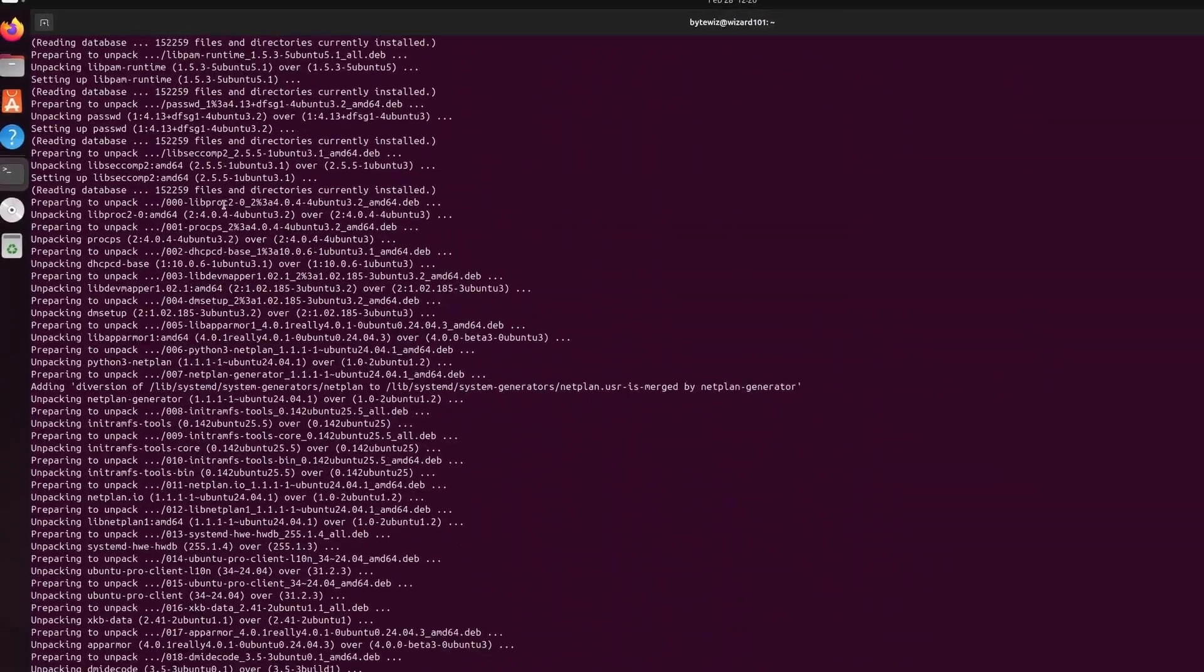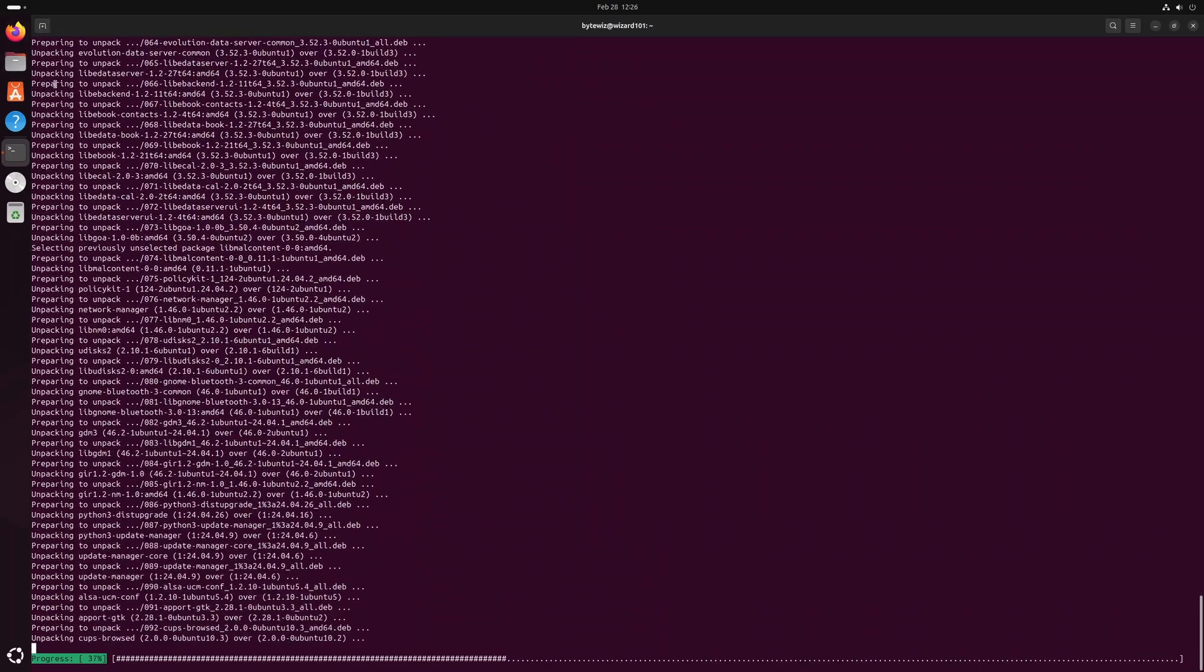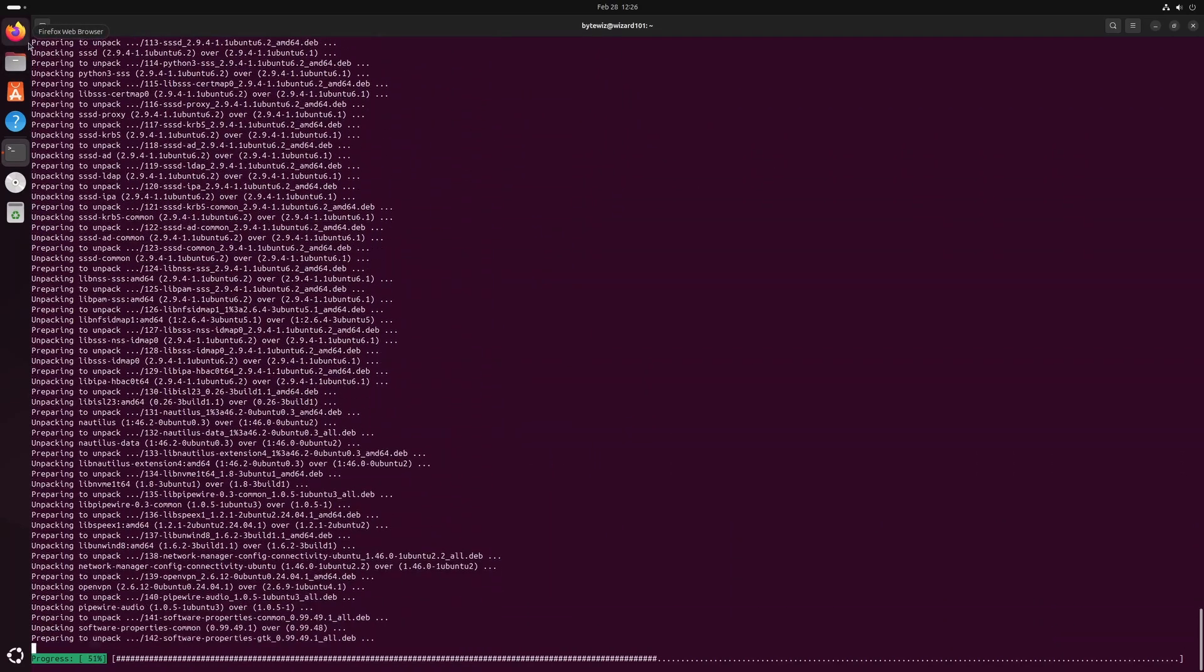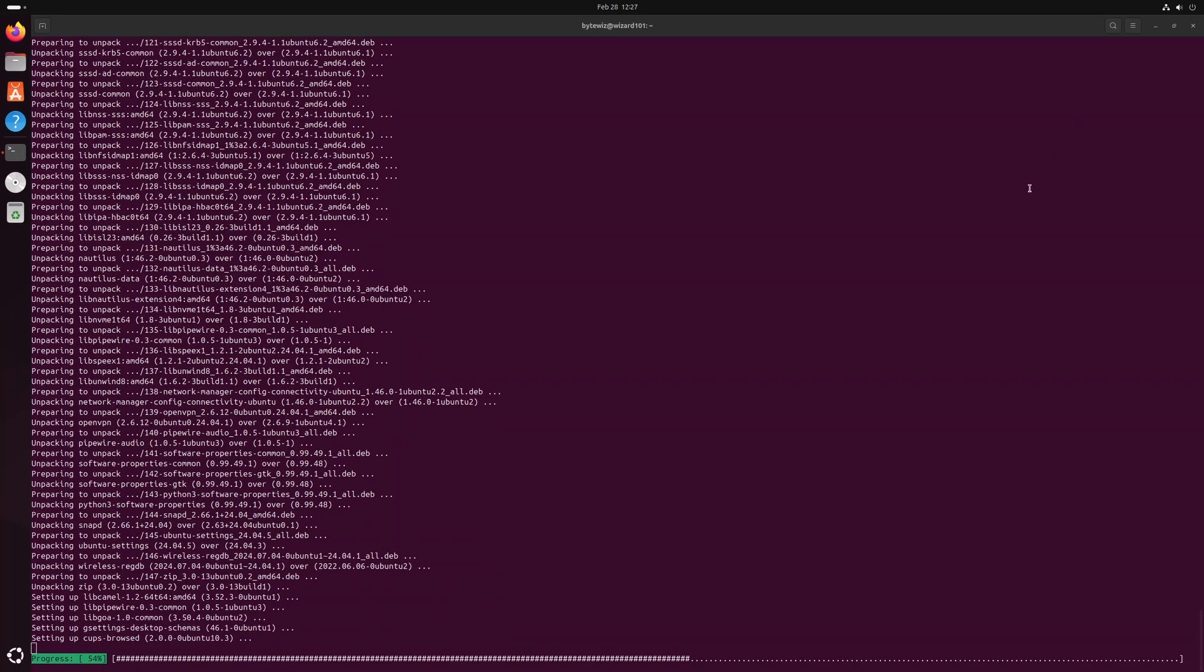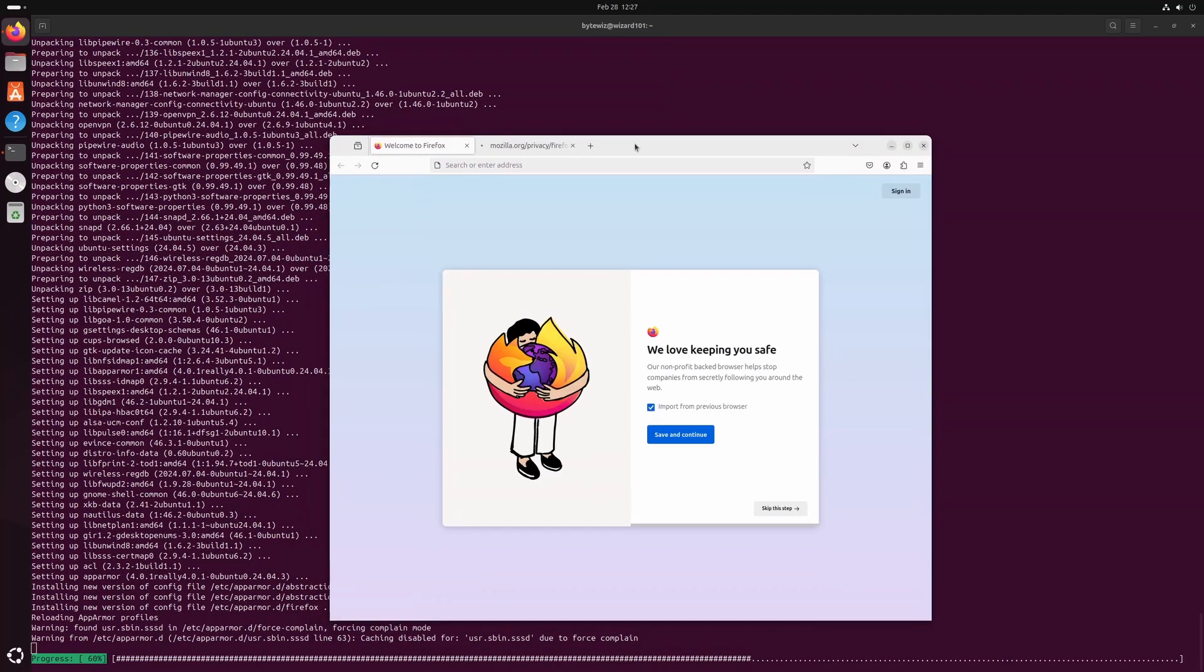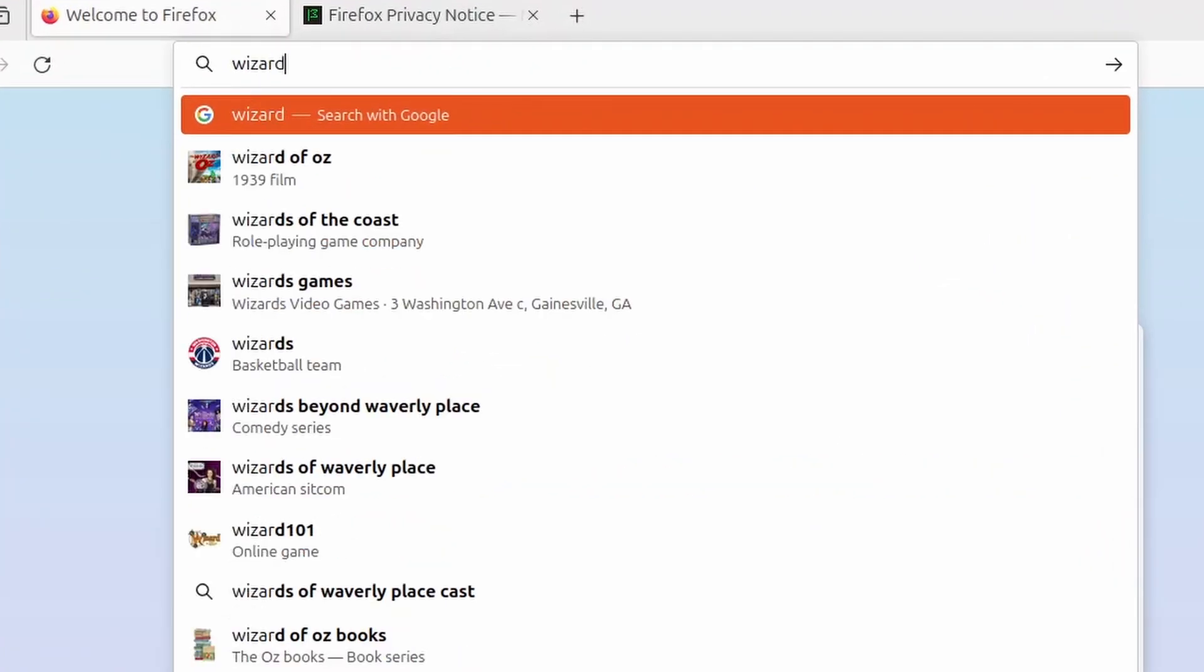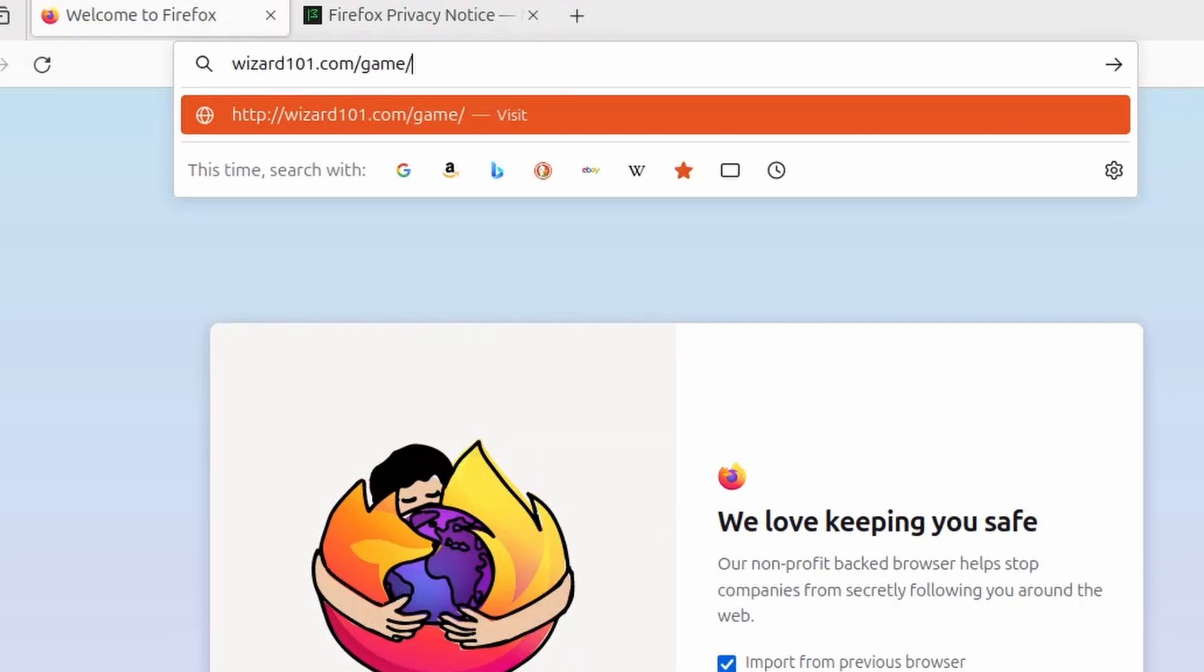And while this upgrade thing goes on, we need to go ahead and install Wizard101. So I'm going to open my web browser. In this case, it's Firefox. And if you guys are using Ubuntu, it's probably going to be Firefox, unless you downloaded something else.